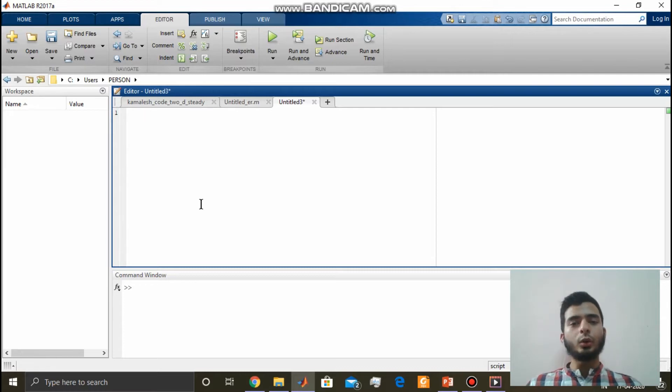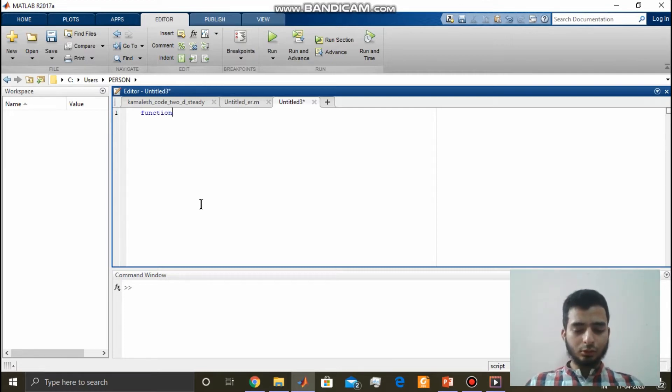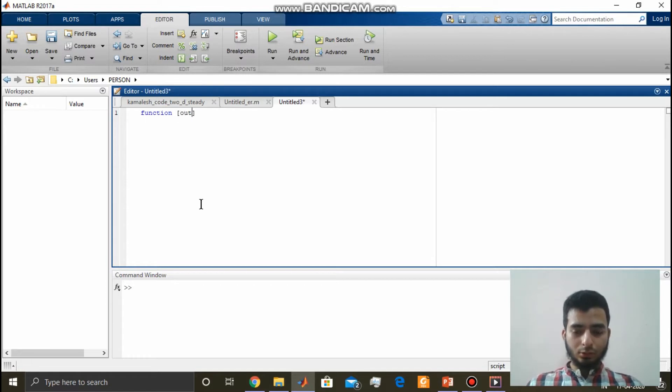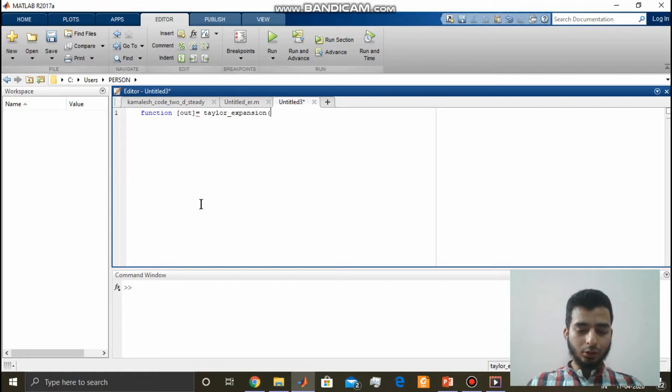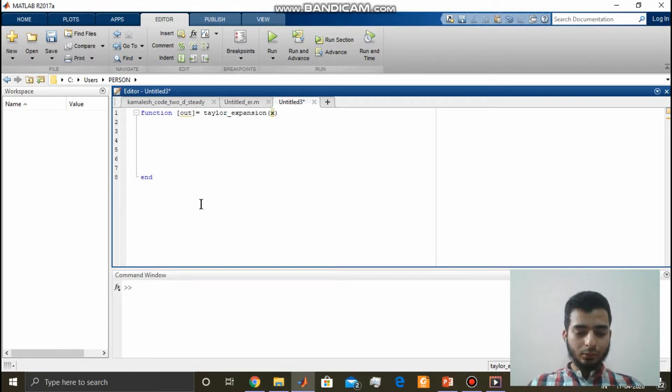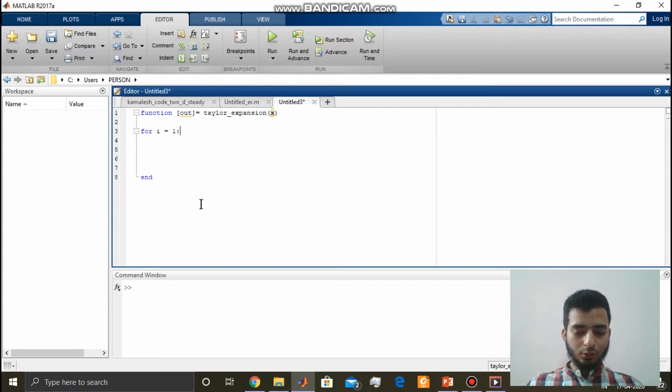Function is equal to, say, Taylor expansion of x. For i is equal to one to, say, take n terms of the expansion.